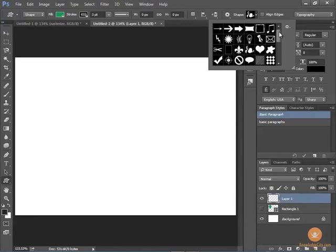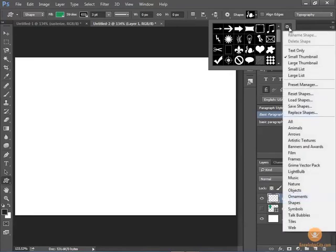So you can go and find more shapes at the Creative Cloud or you can Google and find them on the internet.